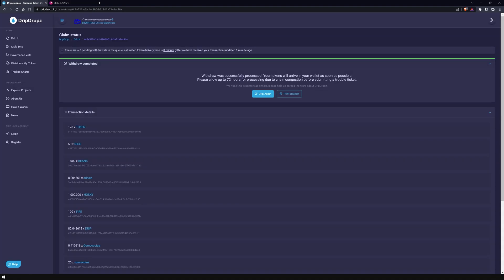After the successful completion of the process, DripDrops offers you the option to create an invoice. This will be useful later when you're doing your taxes, and that is the essential function of DripDrops.